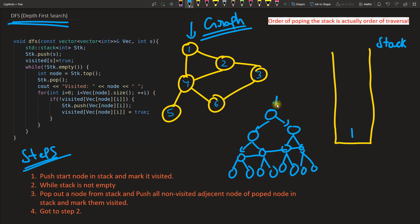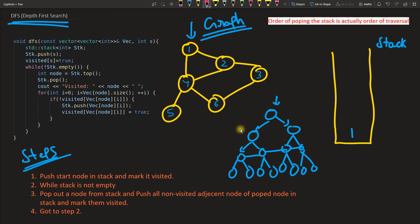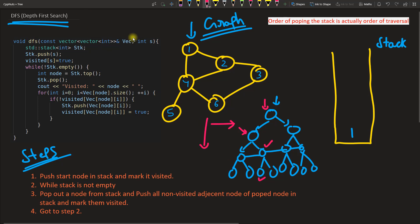If you are standing at the root and want to traverse using DFS, you go to one of the child nodes — say you go here — then you go deeper to one of its children again. You keep going down into the depth rather than exploring siblings first. As you can see, we are going into the depth, not the breadth.